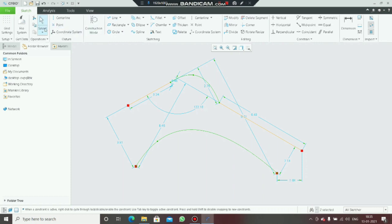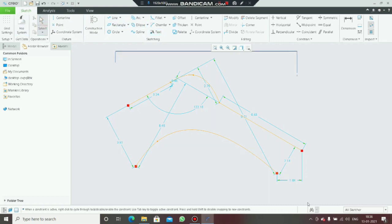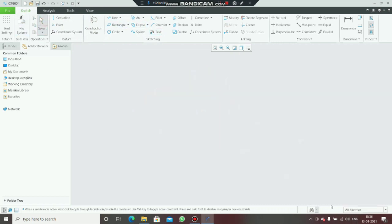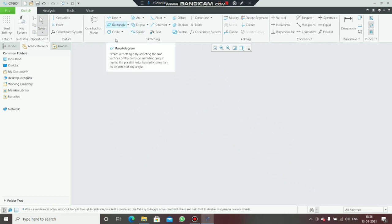Now we have learned three new commands: arc, ellipse, and spline. Together with the previous video, we have learned a total of six commands in Creo. I hope all of you are clear about these six commands.